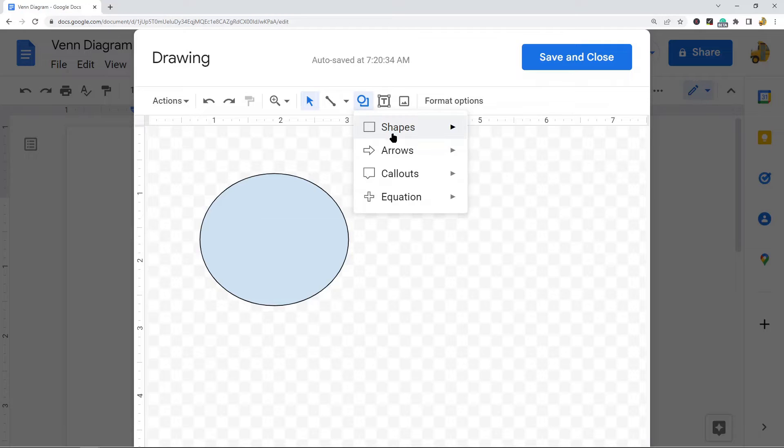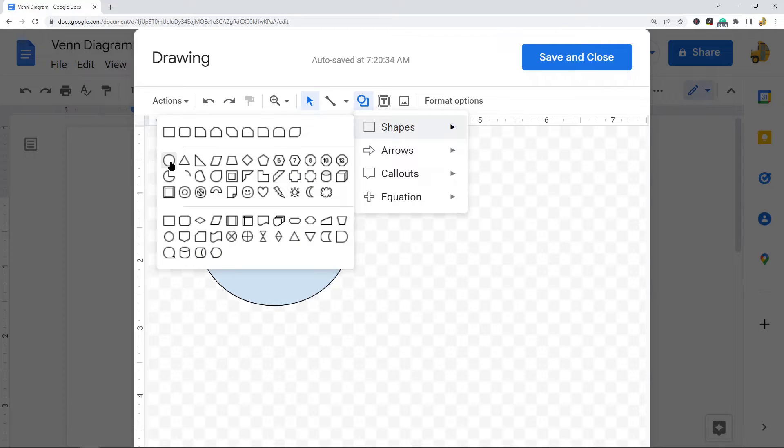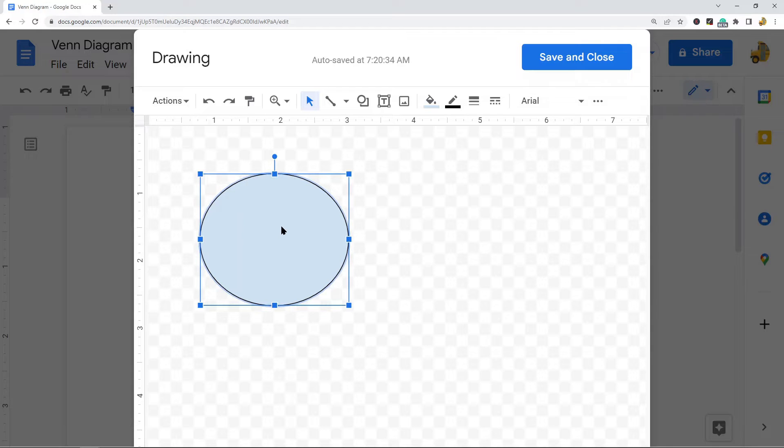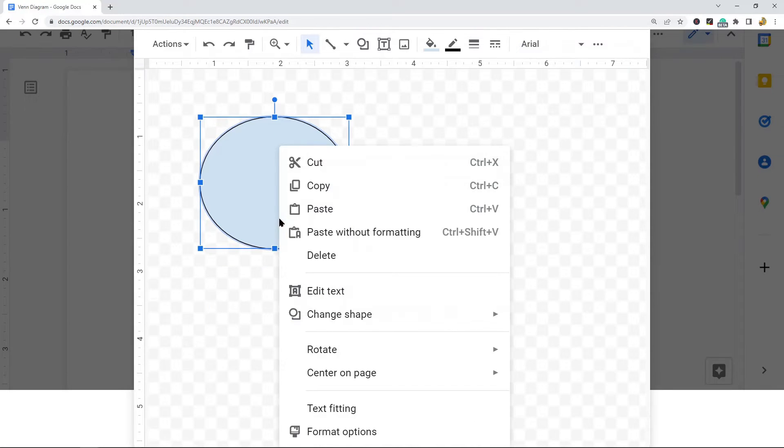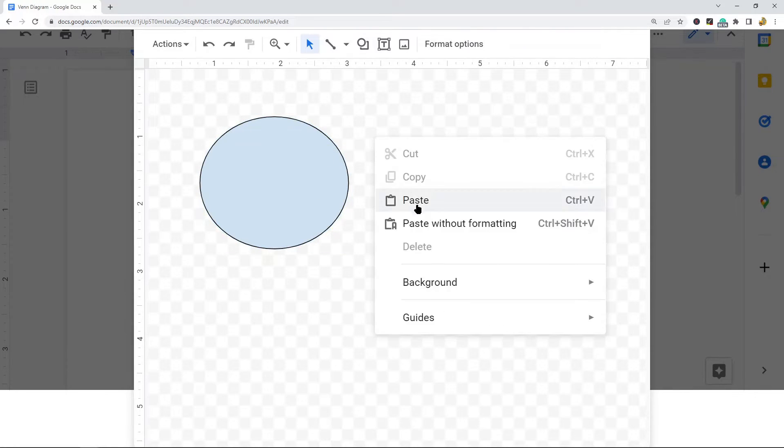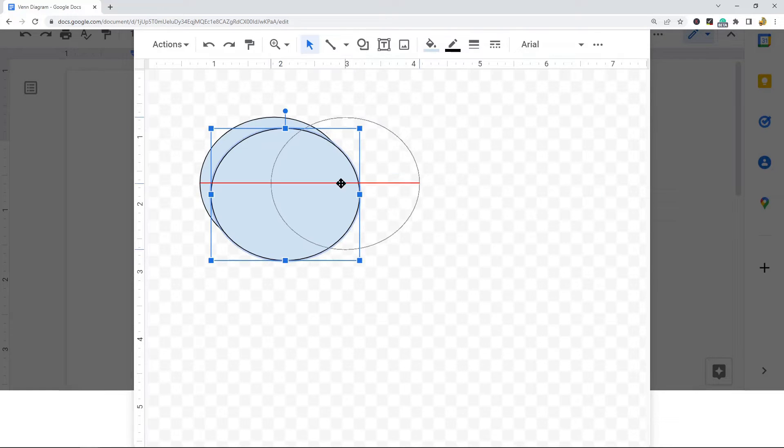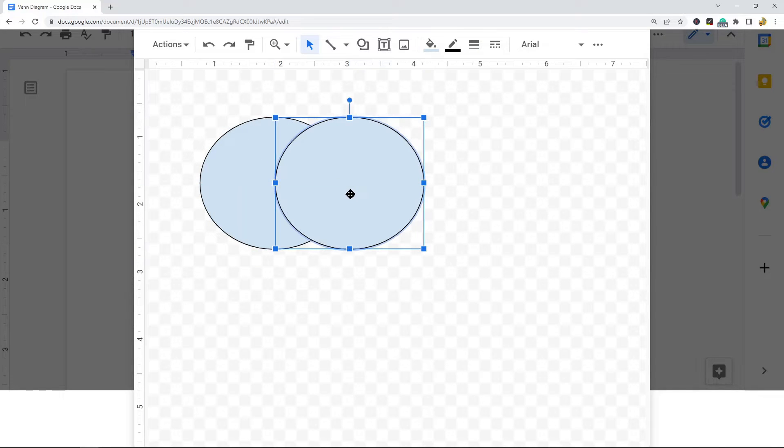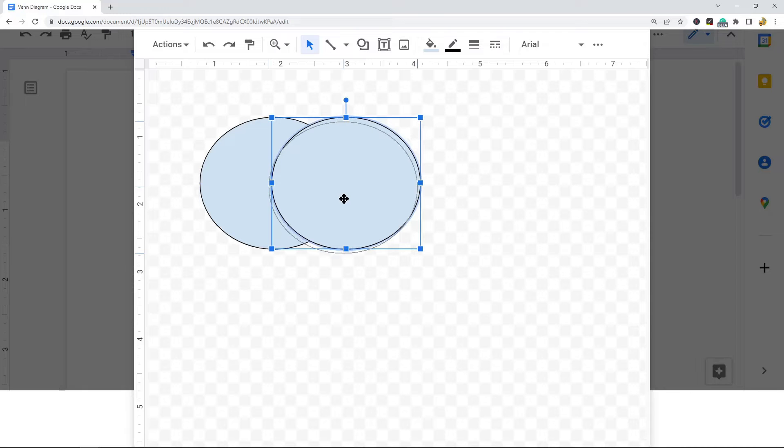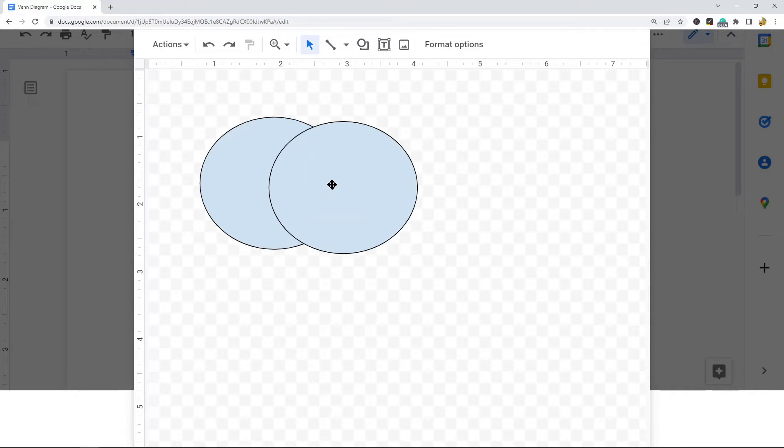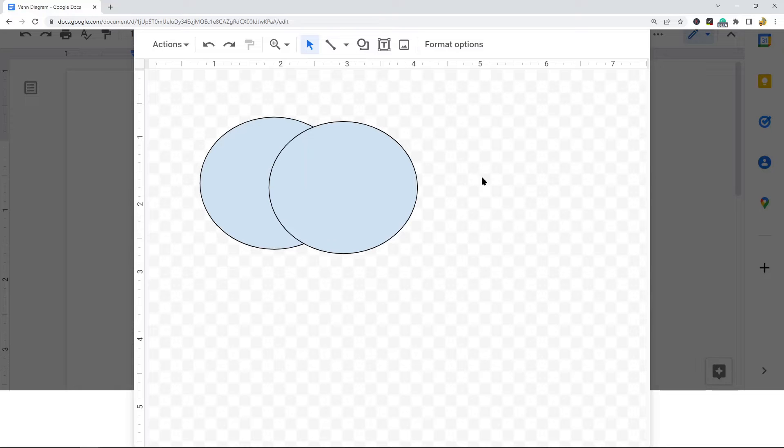Then you can select shape again to create another circle, or you can copy the circle you've already created. I'm going to select this, copy, and then paste, and I'll move this so they're overlapping. Now if you want a Venn diagram with more than two circles, you can copy again and adjust your circles so they're overlapping. I'm just going to do a Venn diagram with two circles in this video, but you can definitely do three, four, or more if you want.